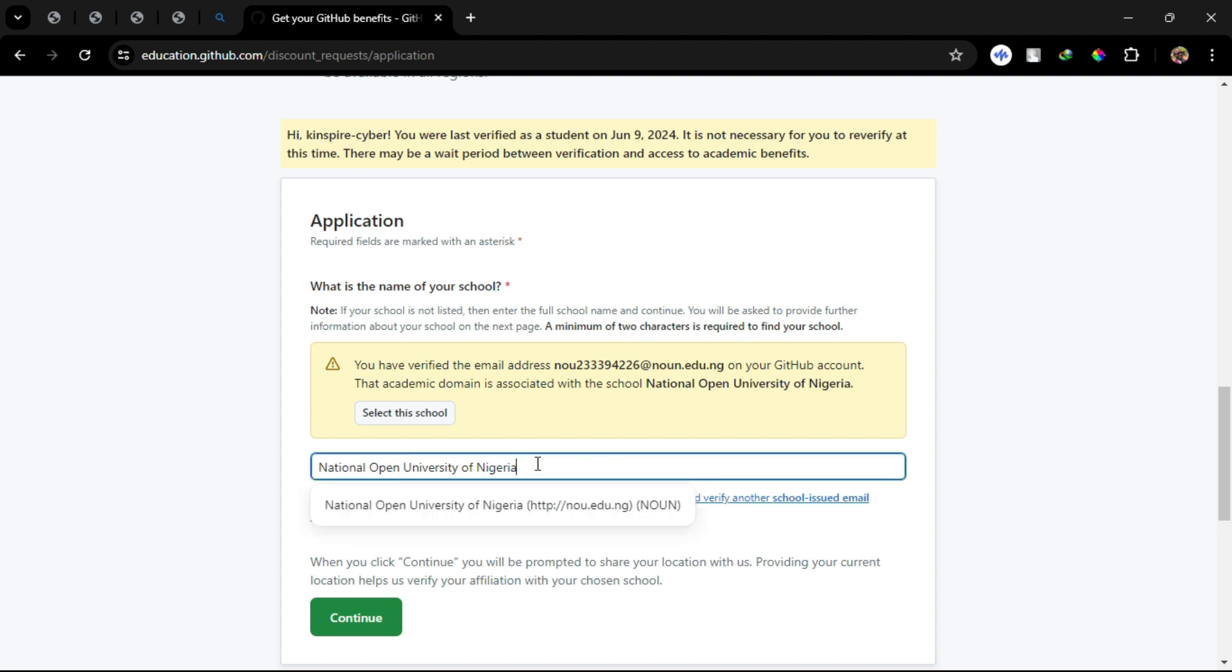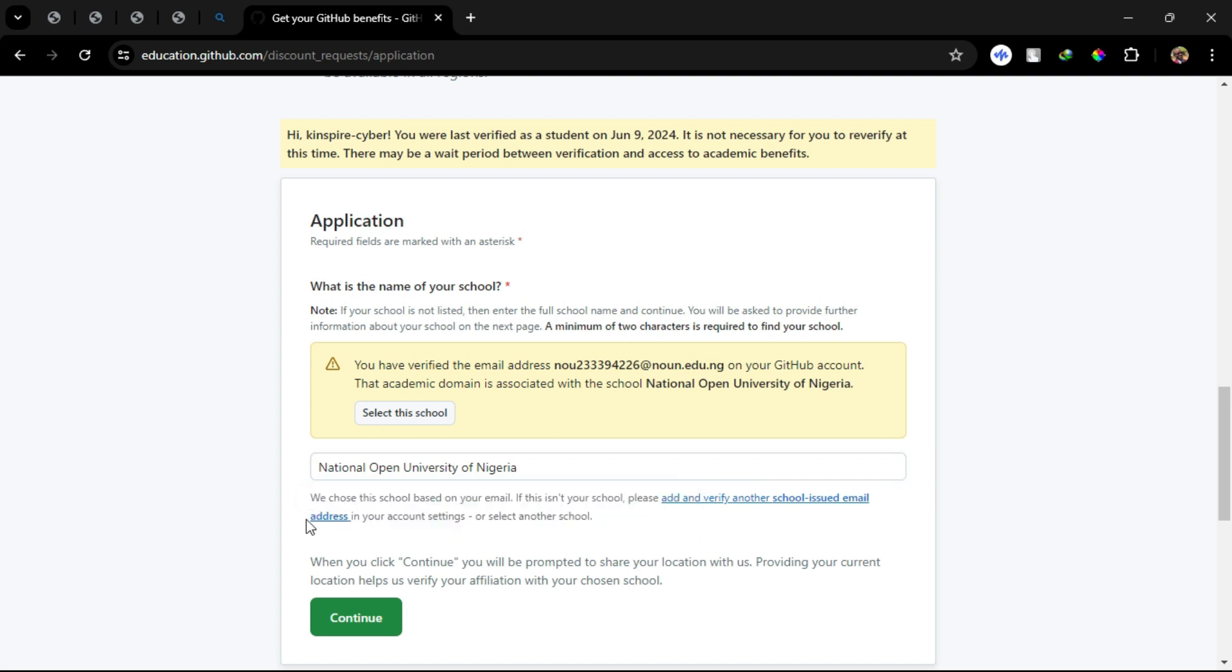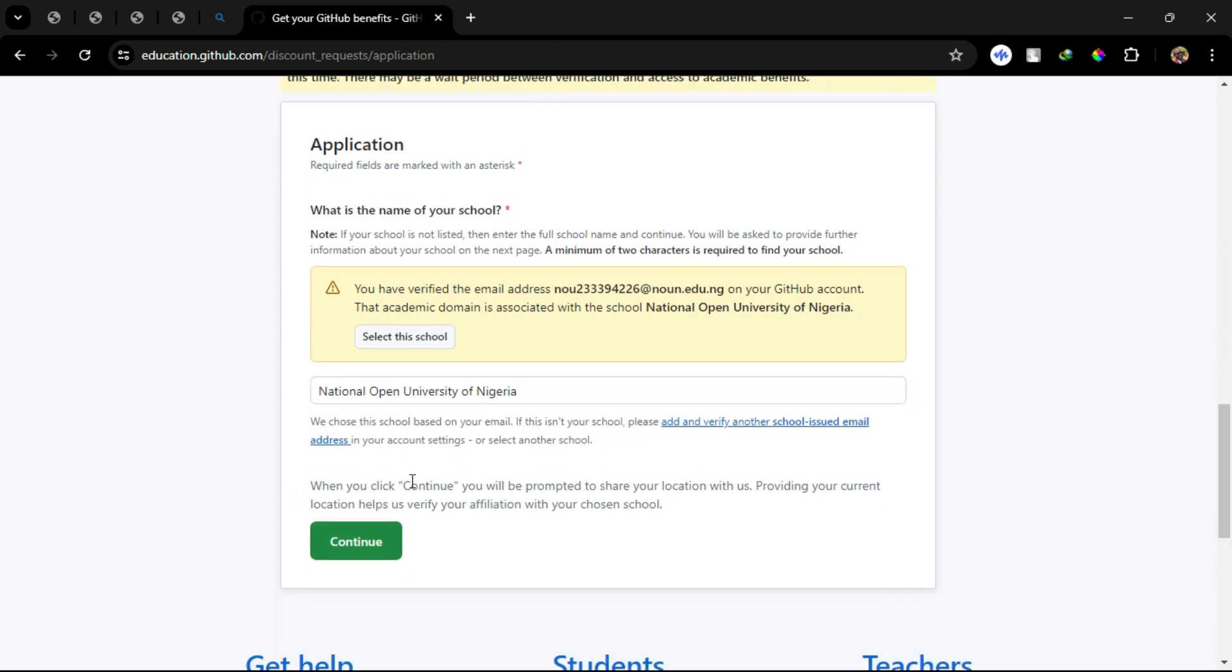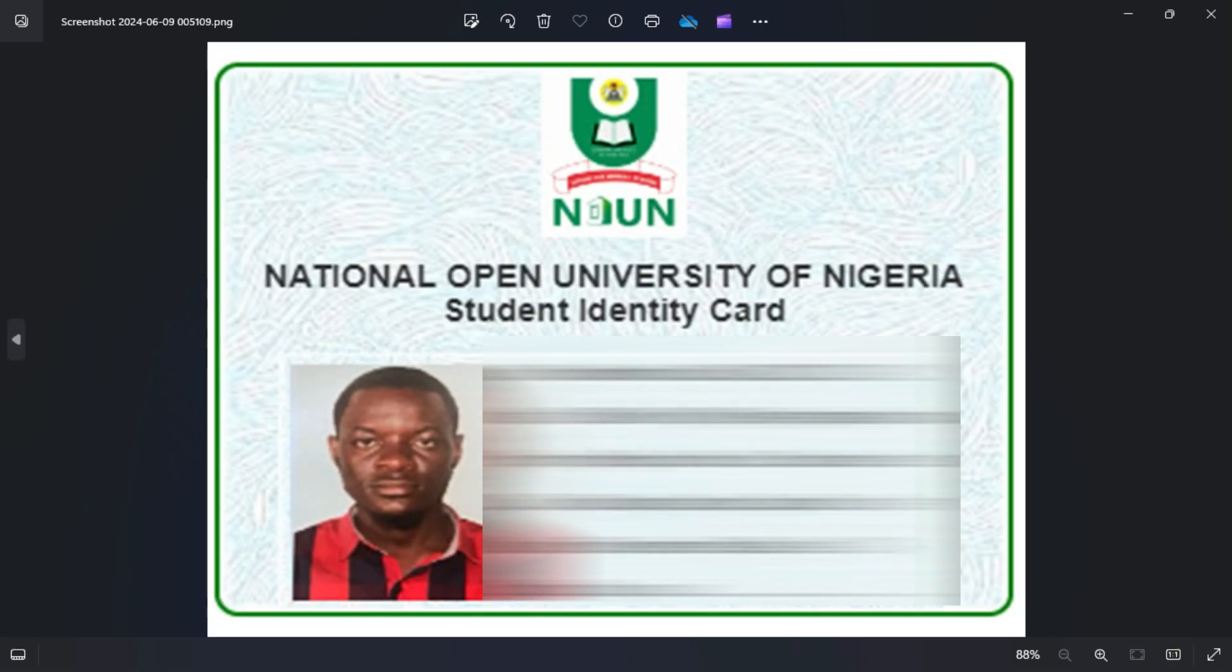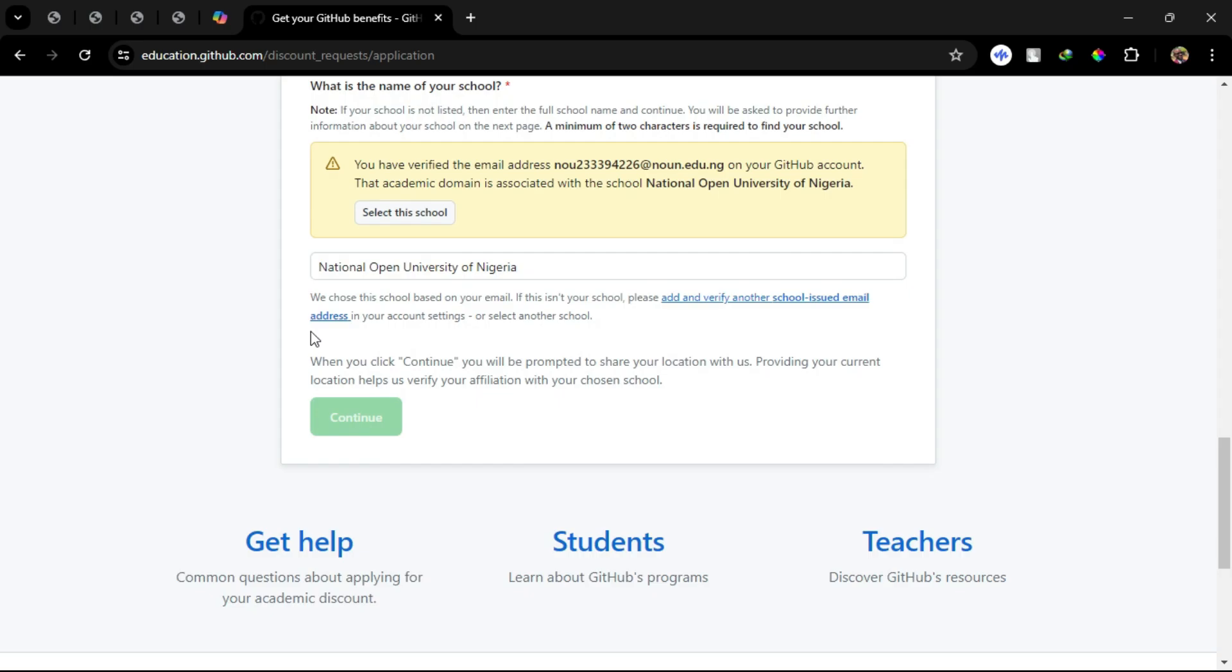Step 8: In some cases, additional proof, like a school ID, may be required. Step 9: Submit your application.